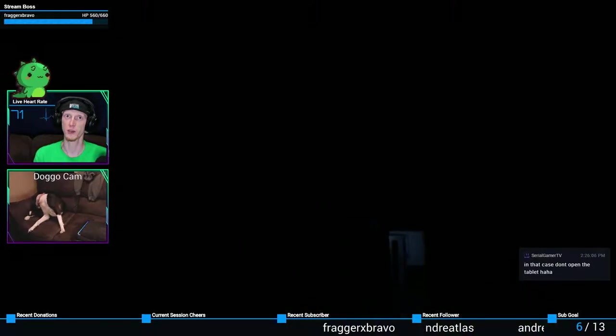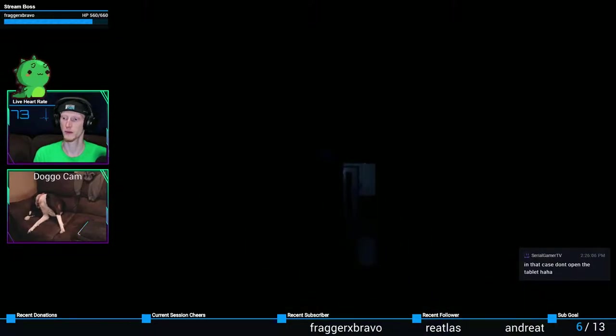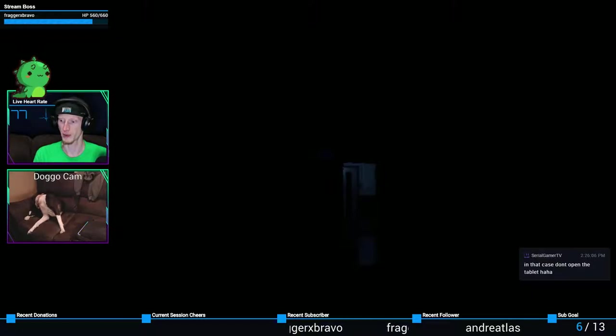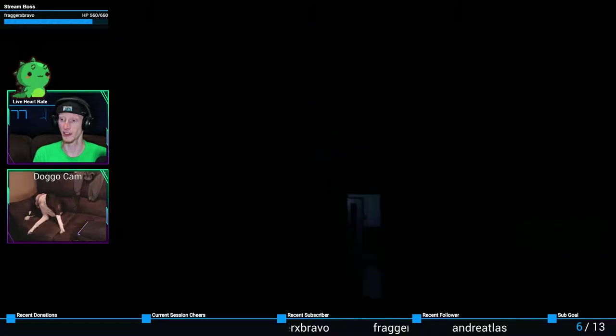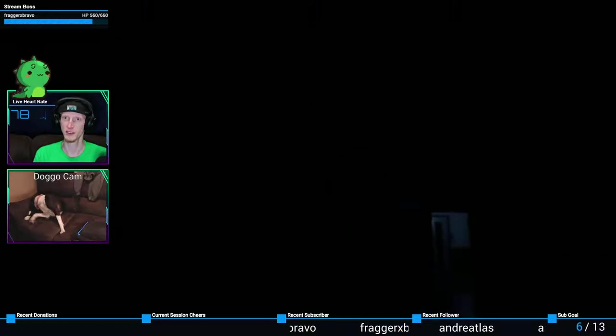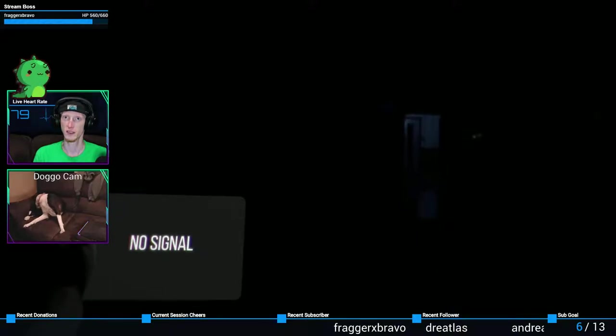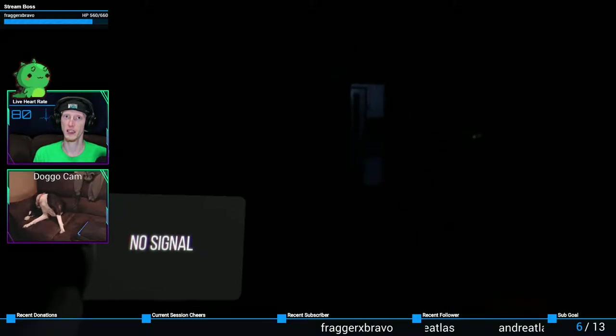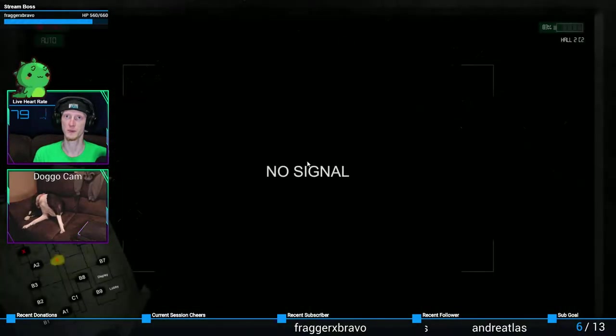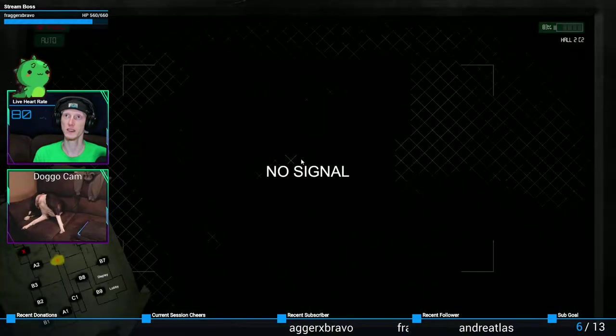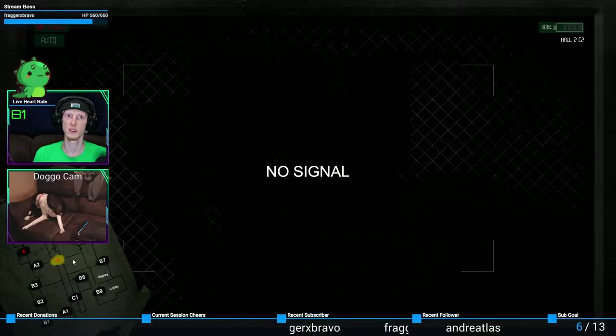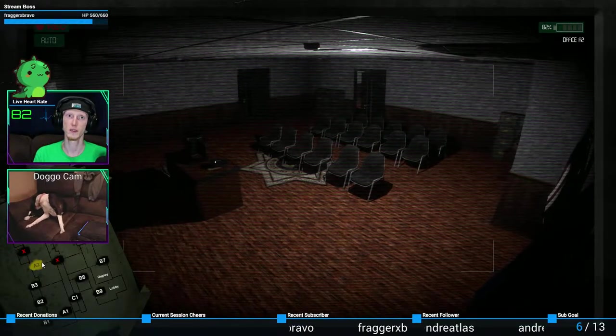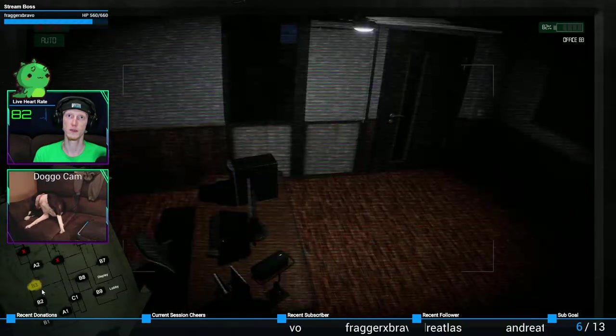I don't want to do this. Have I turned off low light? In that case, don't open the tablet. So I think I'm actually supposed to use this to be like, where is he at?